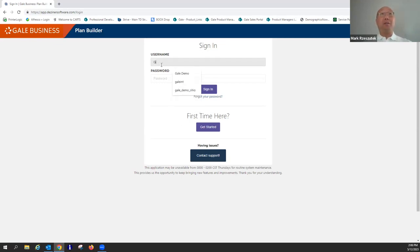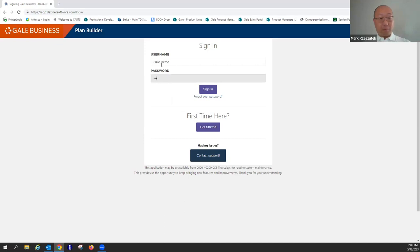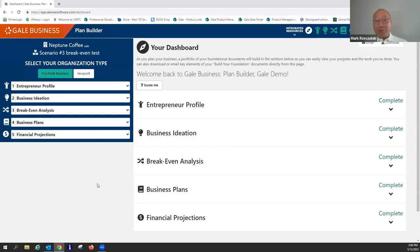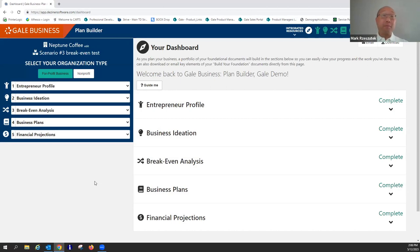I'm going to sign in to a demonstration account that has already filled in the various corners of the program. This is the first main dashboard page of Plan Builder. This is software that builds a business plan for you — well, you do it — but it's the software that will generate it in that format for you.